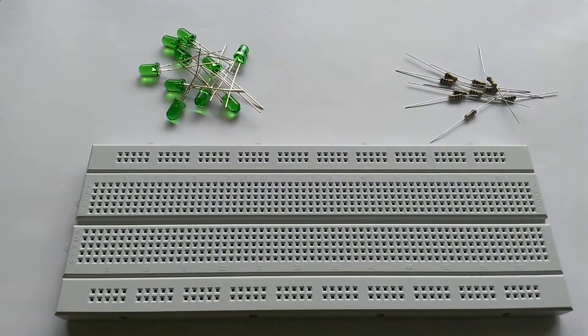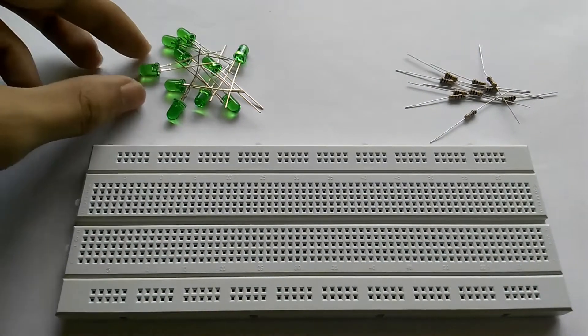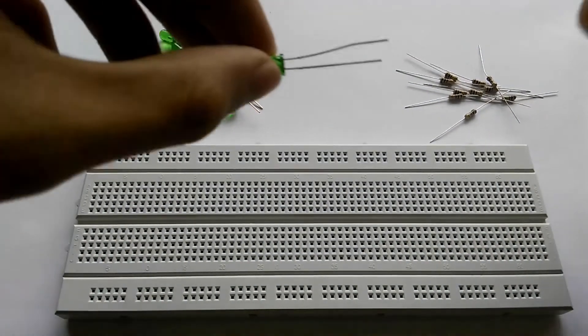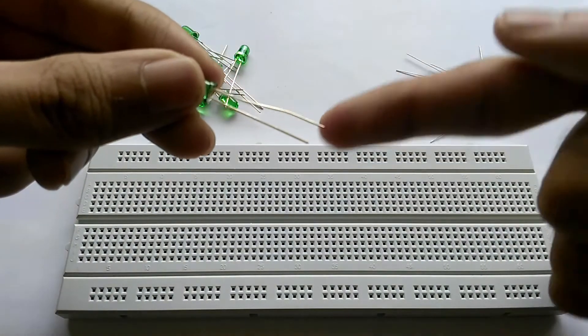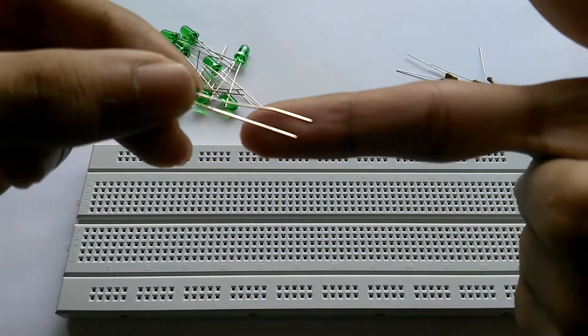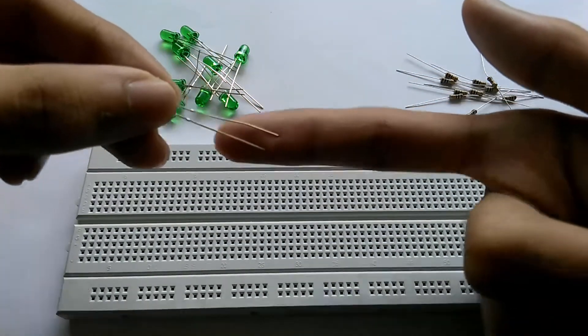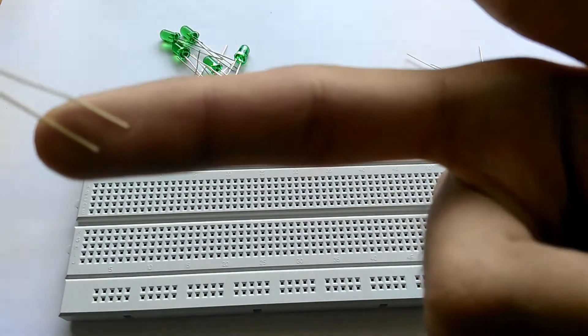We take our breadboard and then take the LED. Now you have to know which one is positive and which one is negative. The longer leg of the LED is positive and the shorter one is negative.